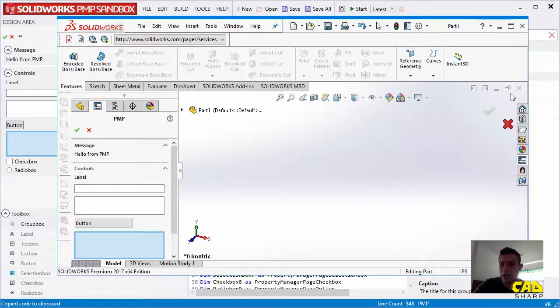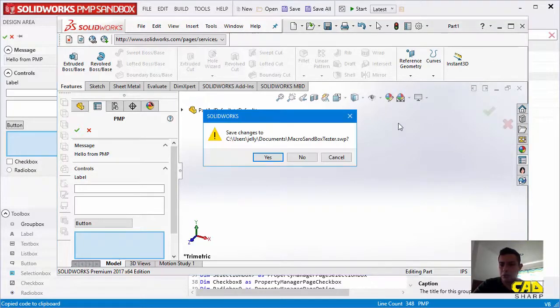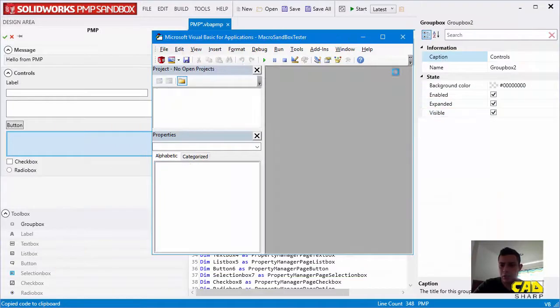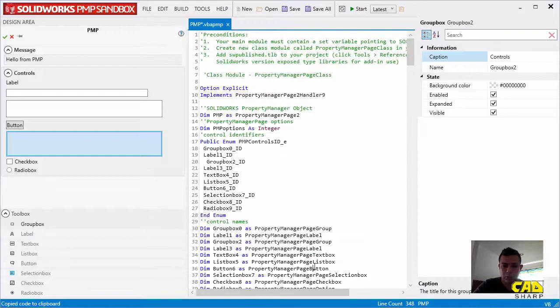Alright. Let's close SolidWorks. With that, the VBA editor will also be closed.